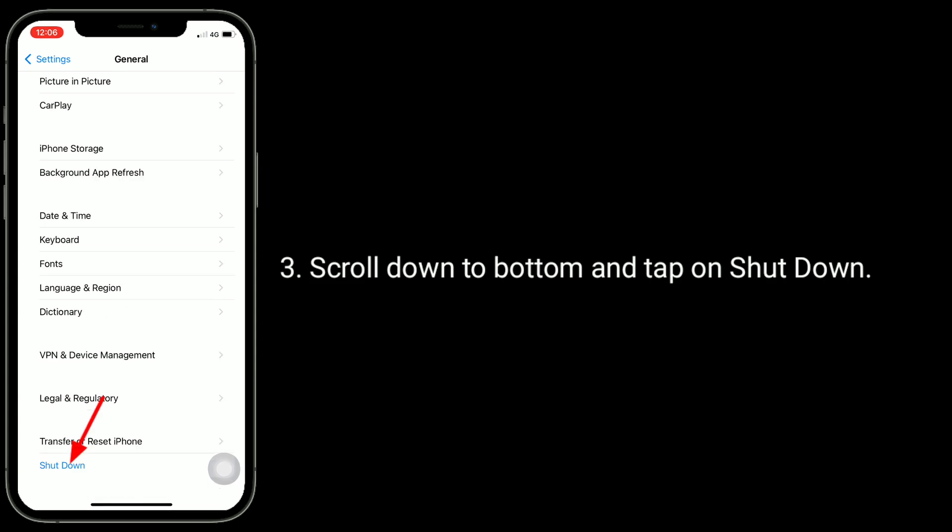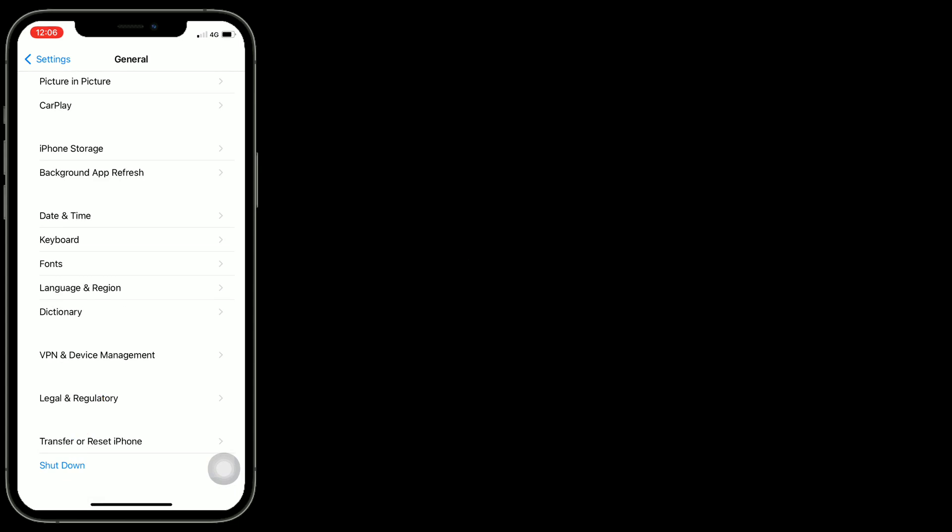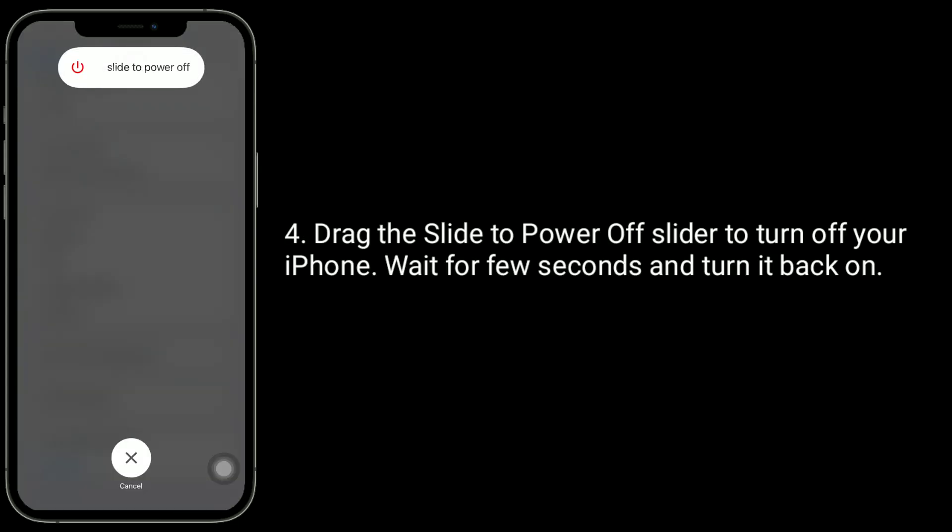Drag the slide to power off slider to turn off your iPhone. Wait for a few seconds and turn it back on.